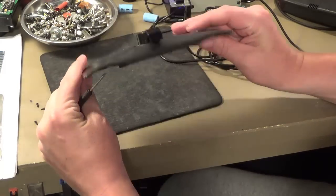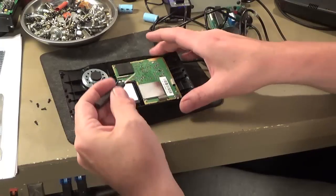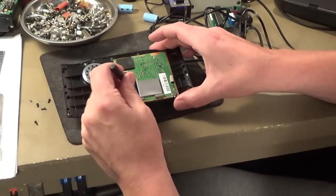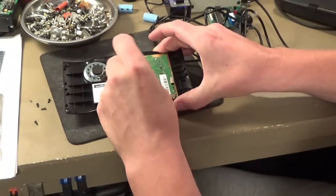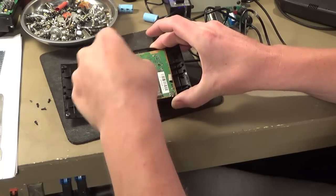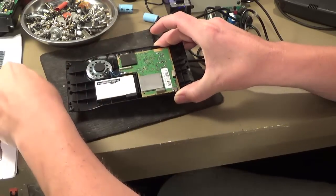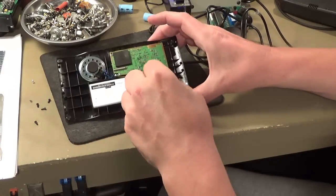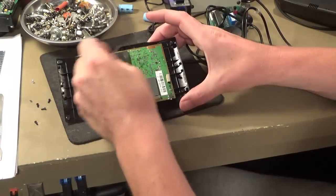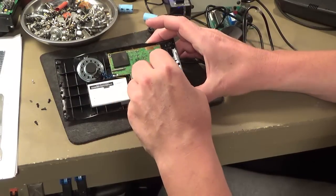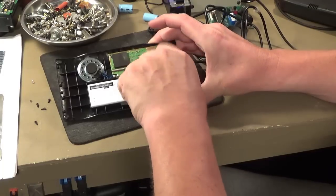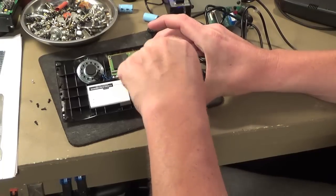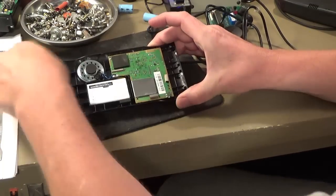I'm going to have to go ahead and take this board out to get at this USB power cable. So we've got, looks like one, two, three, four screws here. Just take these out.